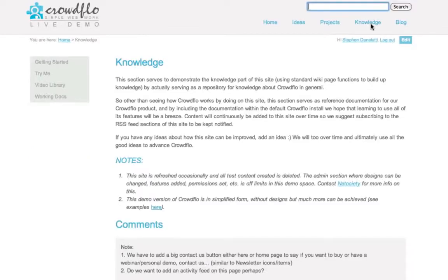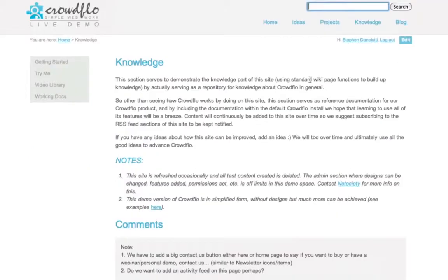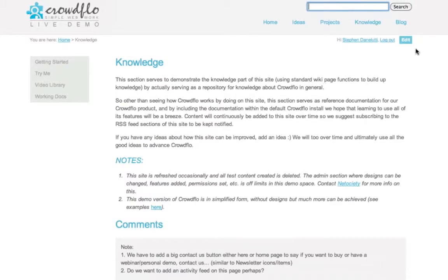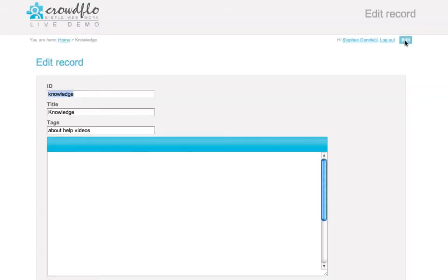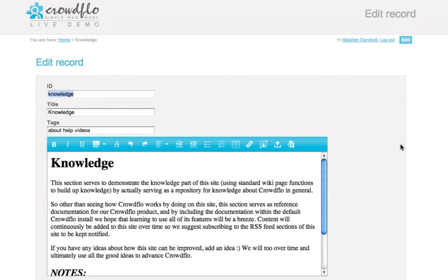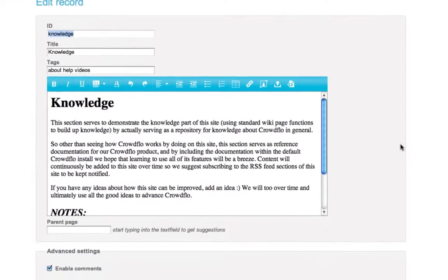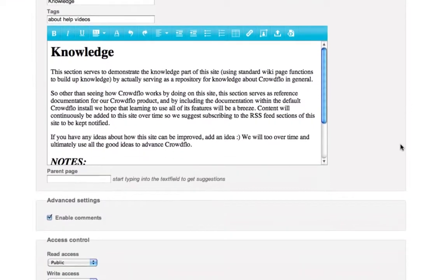Final section is knowledge, and here you can see that we have a page, again, similar to projects and ideas, and you can edit the page. We have a rich text editor here.